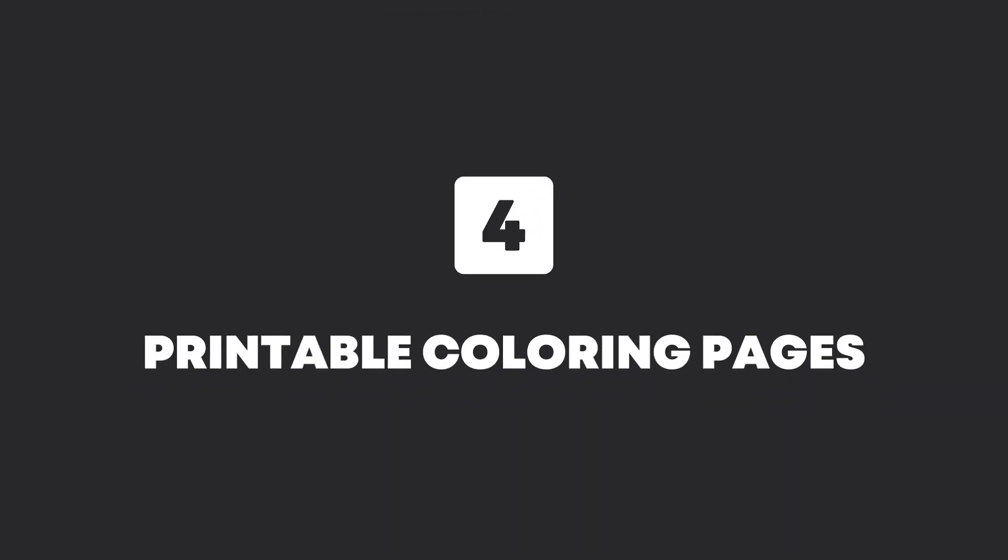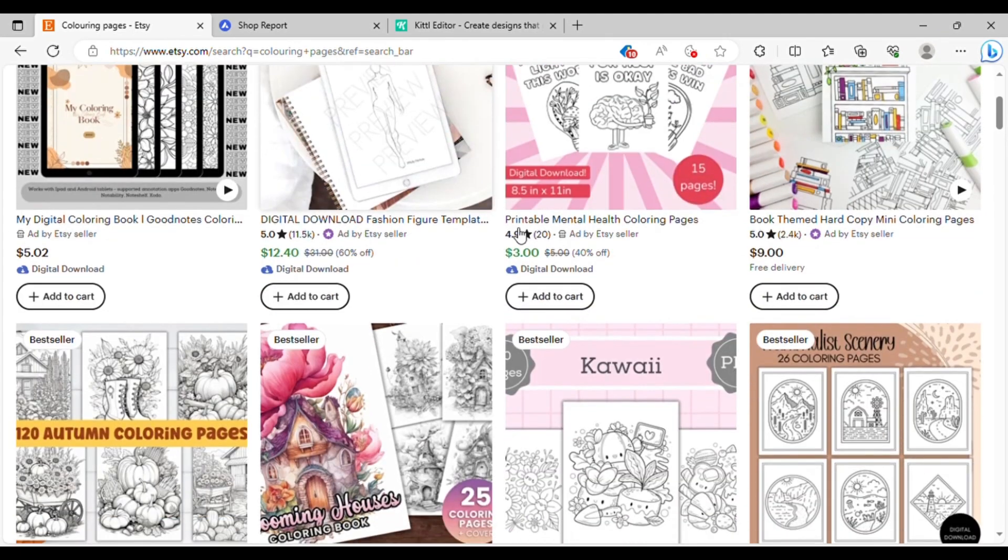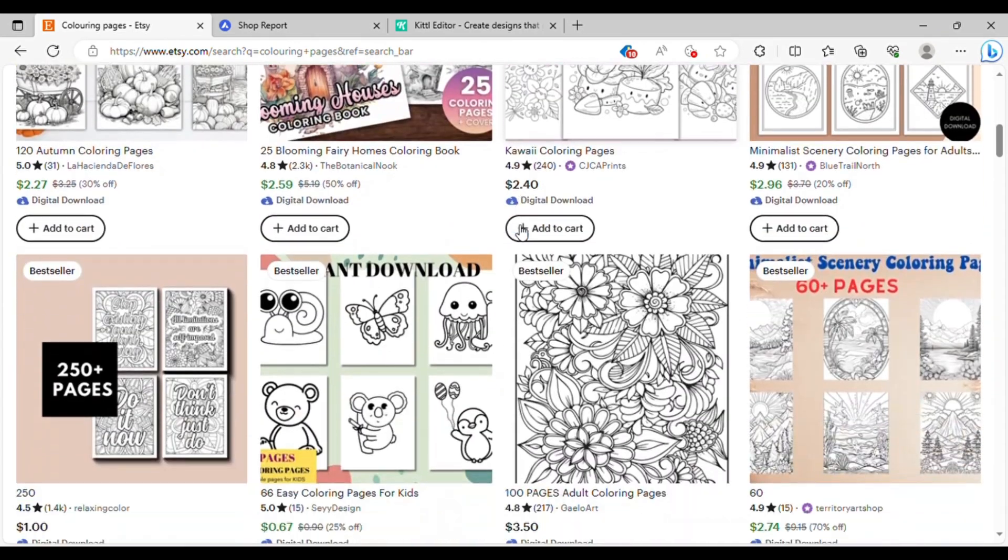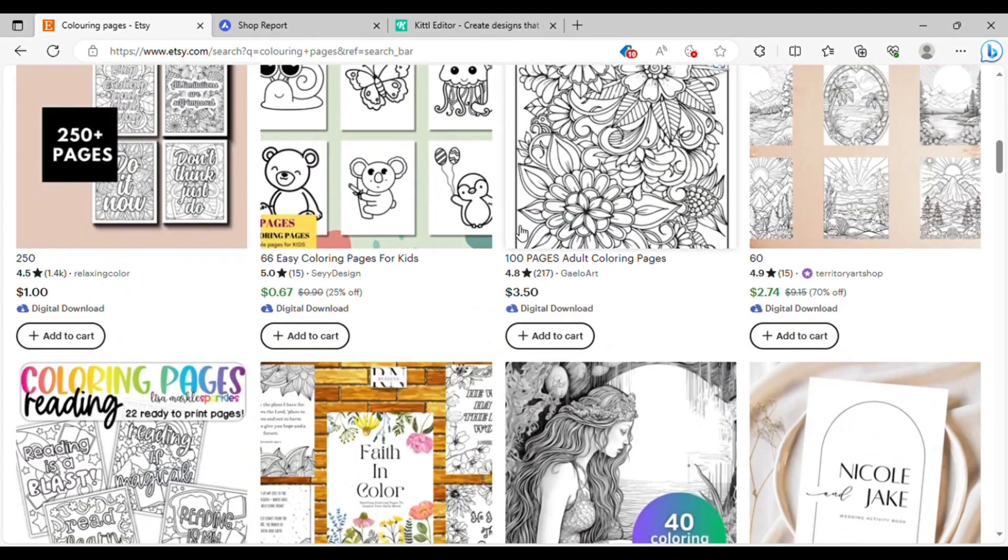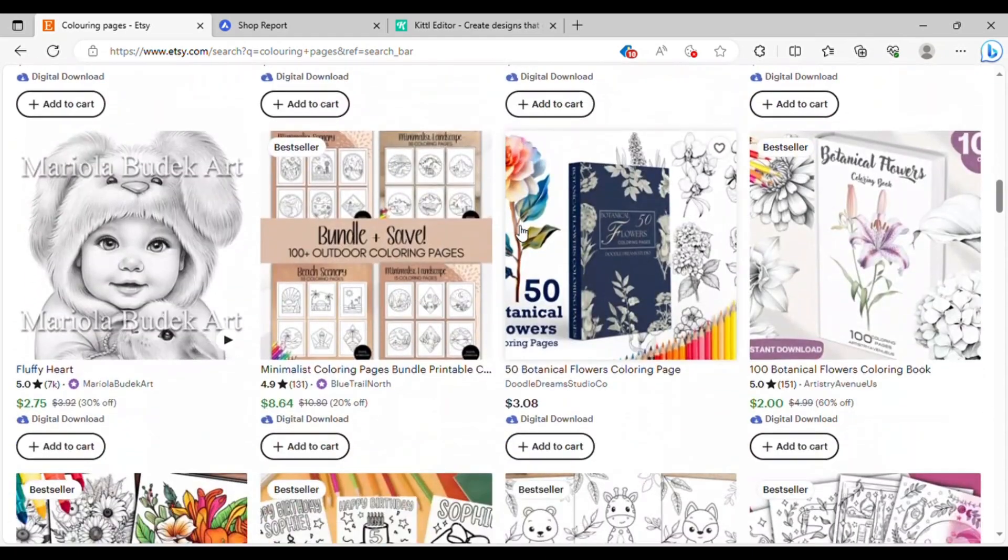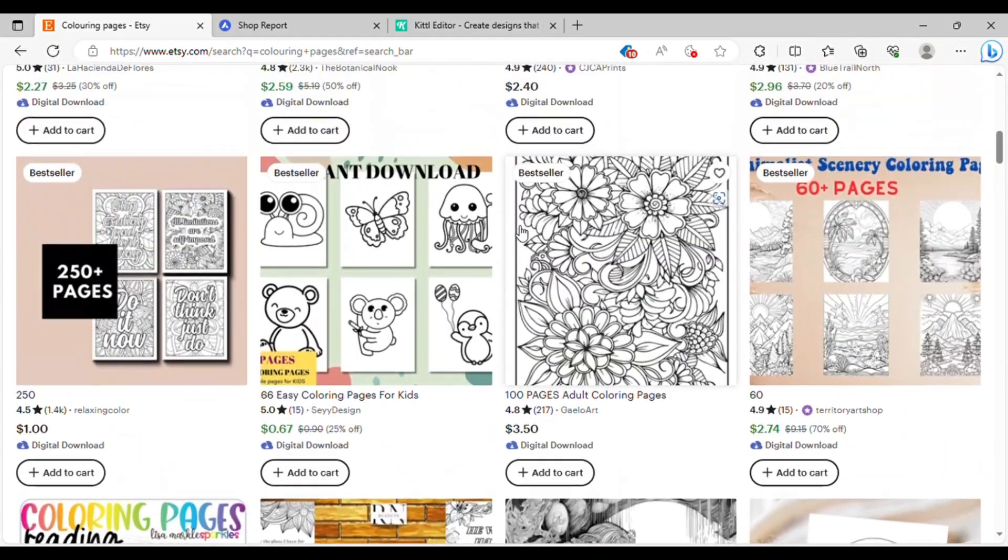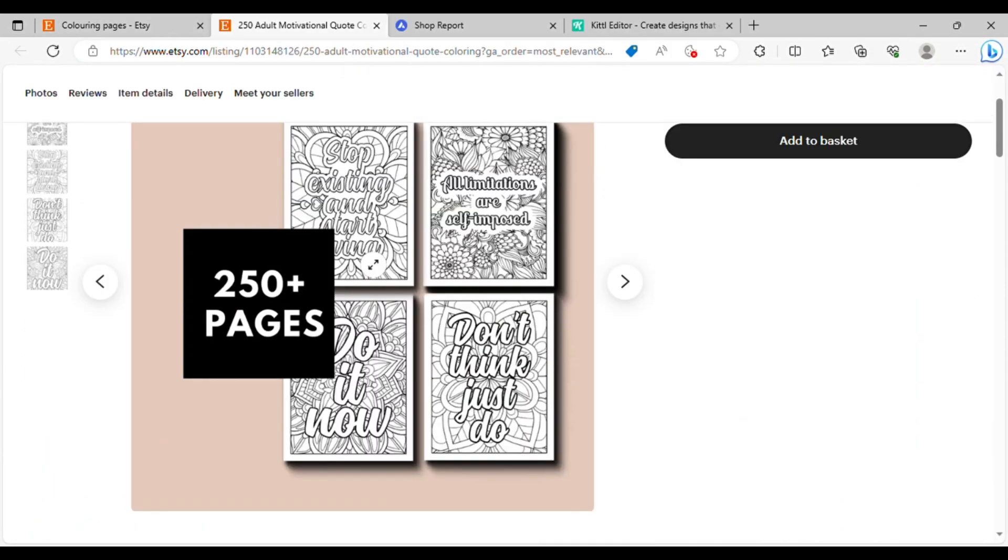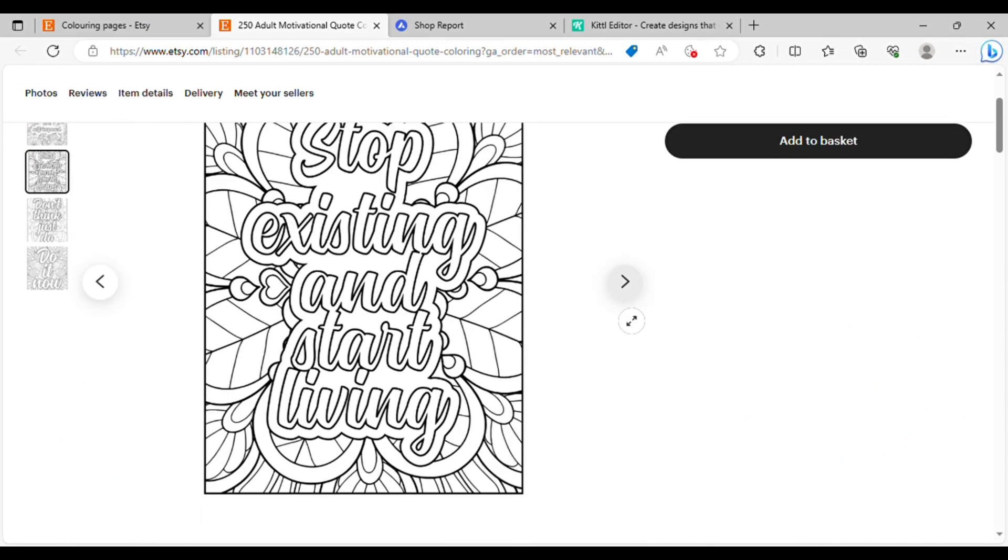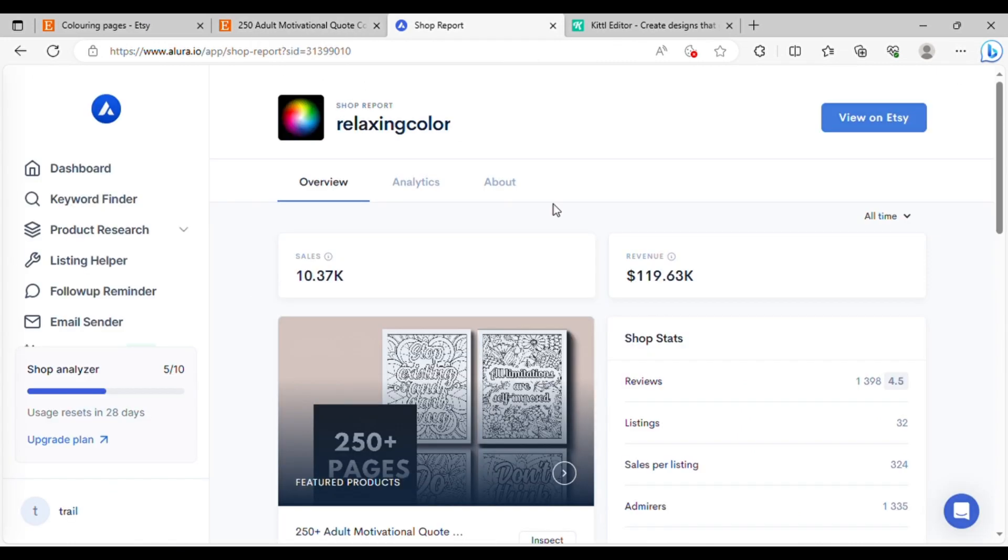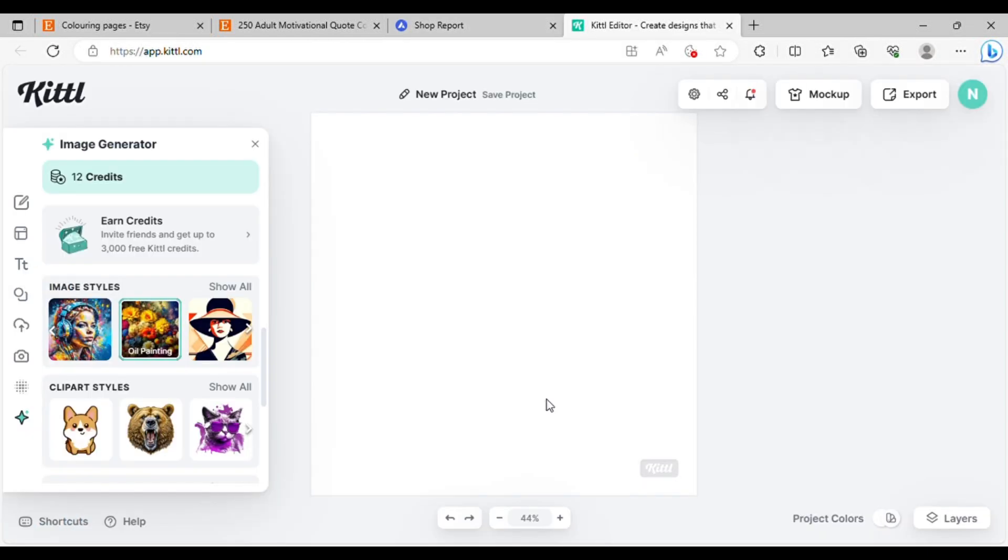The next one is printable coloring pages. If you take a moment to search for coloring pages on Etsy, you'll stumble upon a multitude of options. Some are for kids, while others are tailored for adults. During my exploration, I came across this particular shop that's enjoying substantial success. And when you delve into the analytics, you'll realize they've achieved an impressive milestone, generating over $100,000 in total revenue. To create your own, we're returning to Kittle.